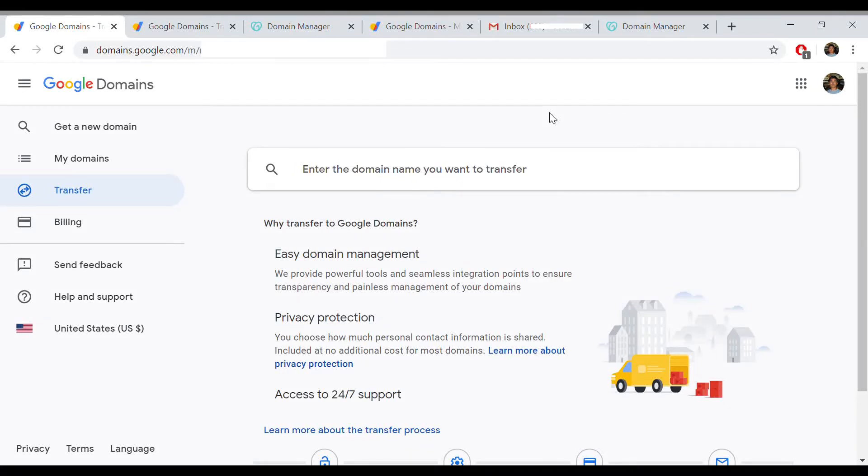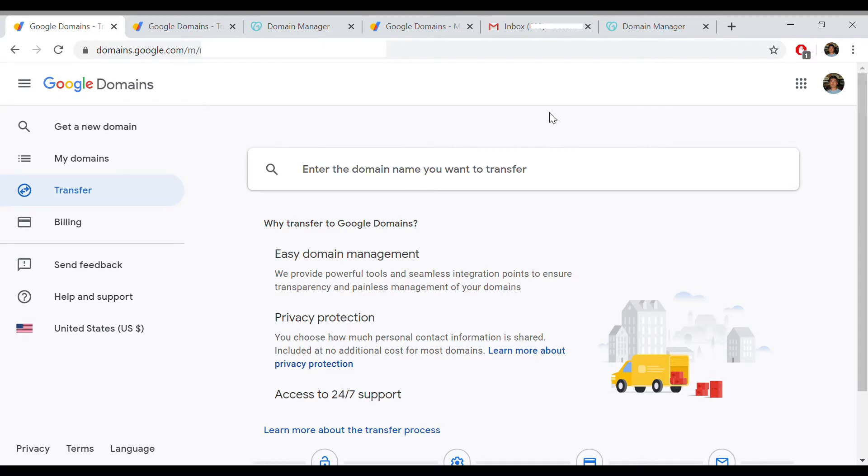Hey guys, I'm going to talk to you about how to transfer domain names from GoDaddy to Google Domains. A lot of the other videos I saw on how to do this left out a key step at the end that makes it go a lot faster. So instead of taking a couple of days, you can transfer it same day.